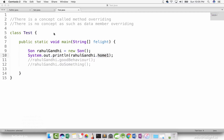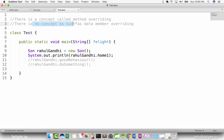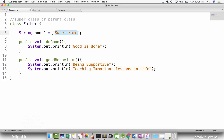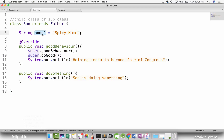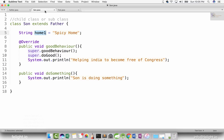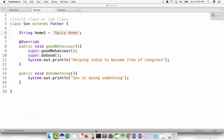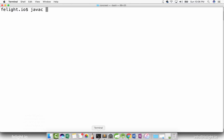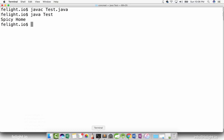Most probably, if you guessed — because I told you there is no such thing as data member overriding — you might have guessed the output as sweet home. But it is not. See, there is a data member in son called home one. It is an instance of son, so obviously when I say Rahul Gandhi dot home one, it will print spicy home. Let us compile this and execute this. See, it is spicy home.